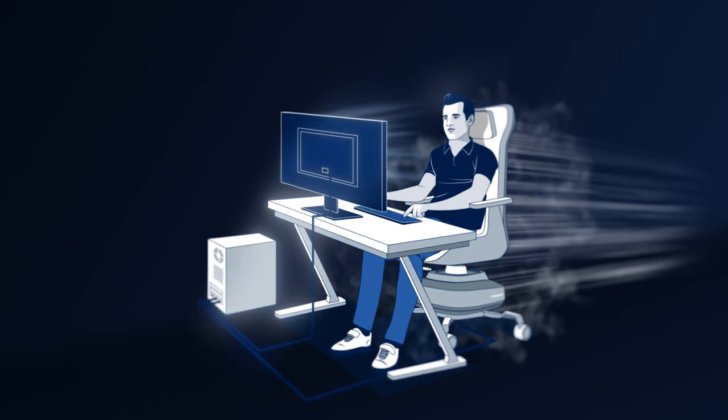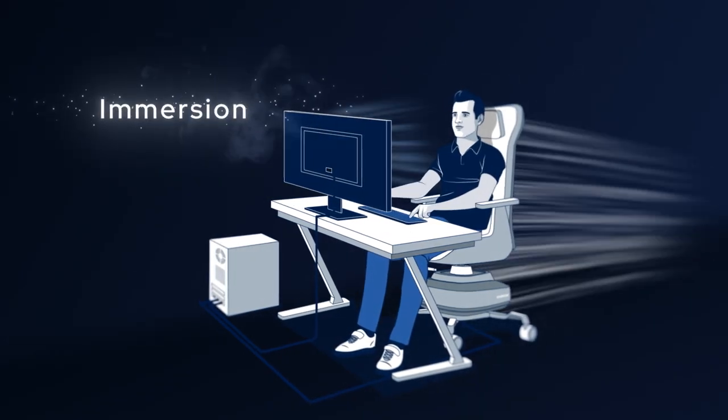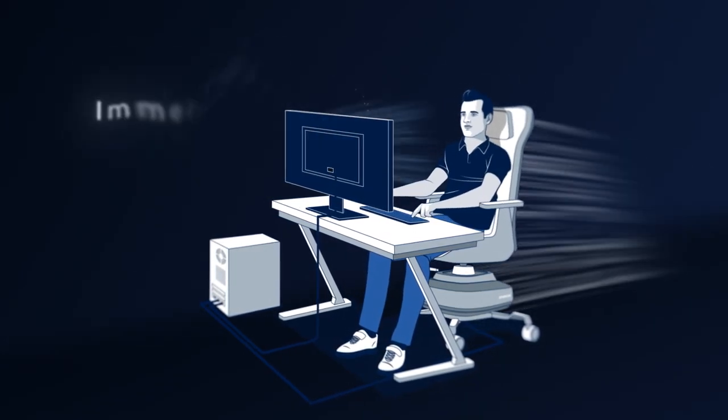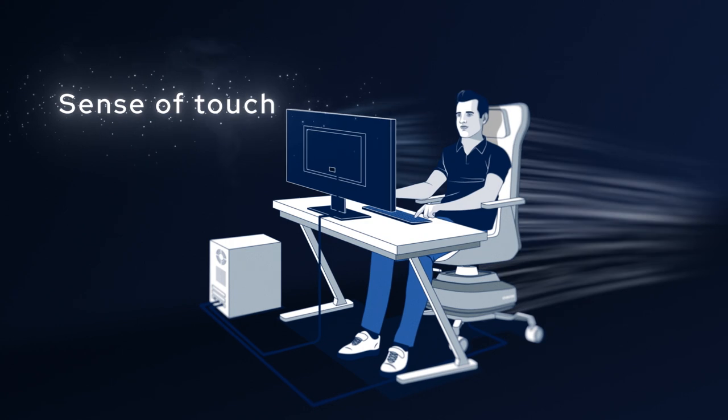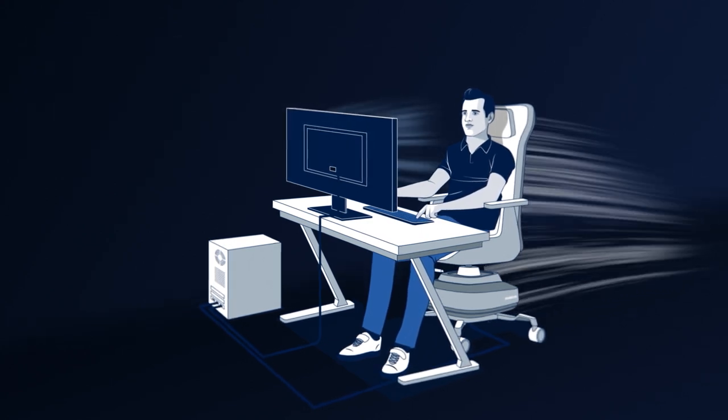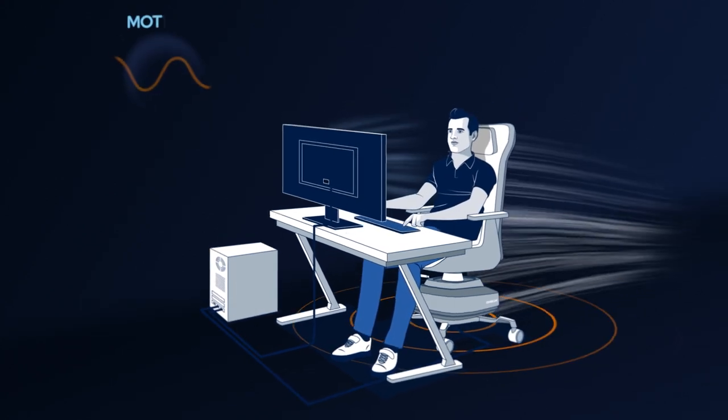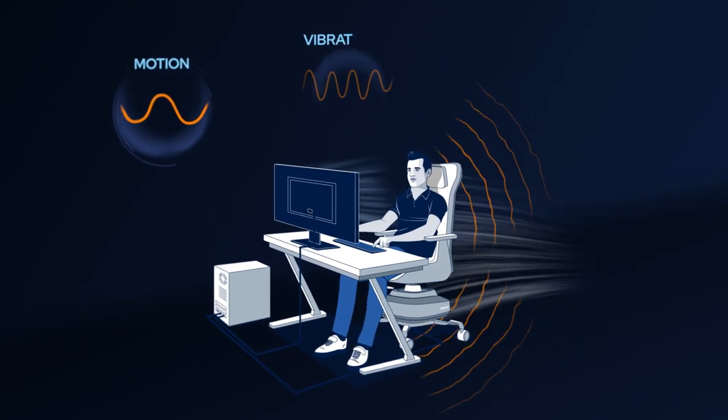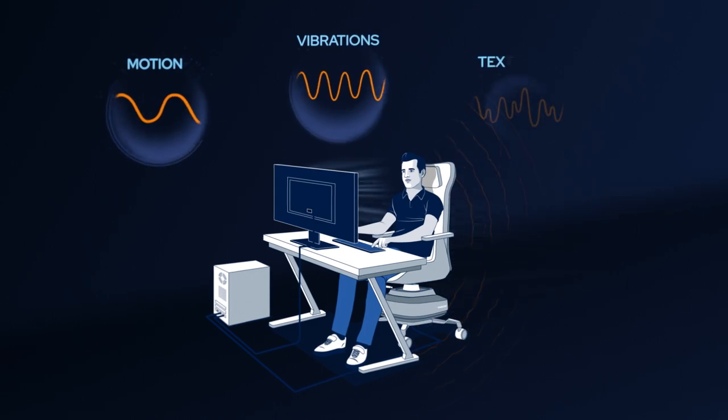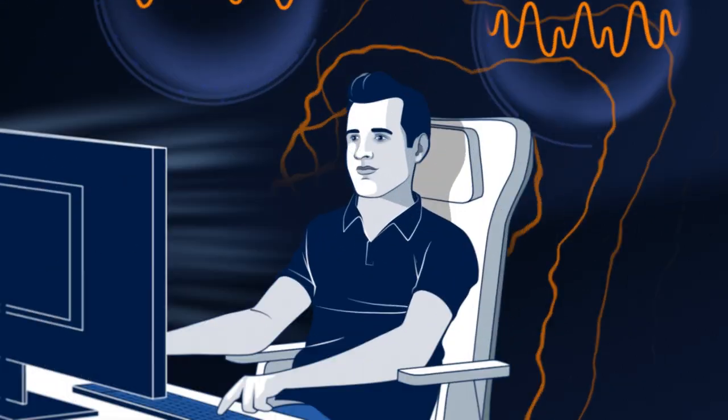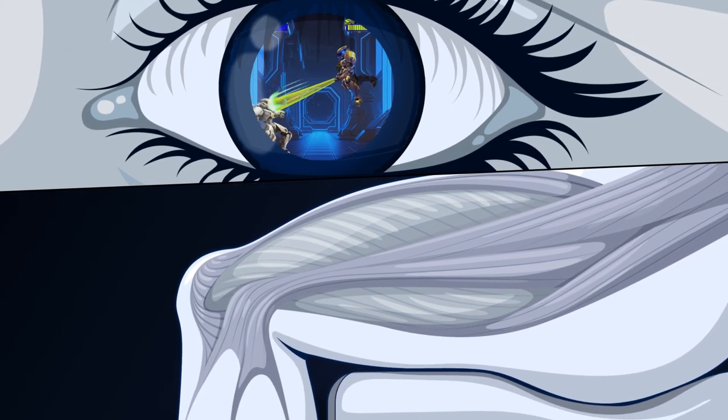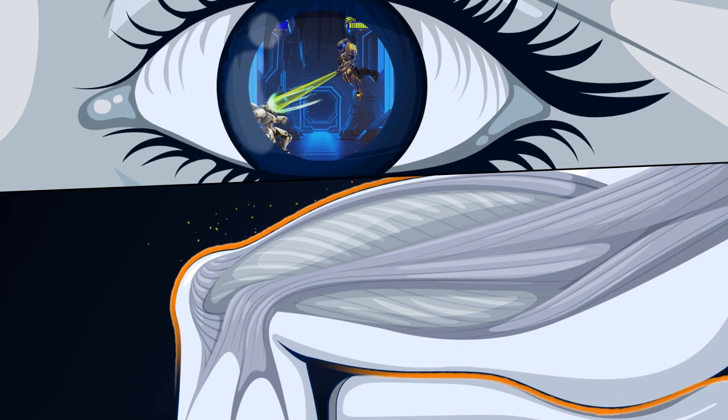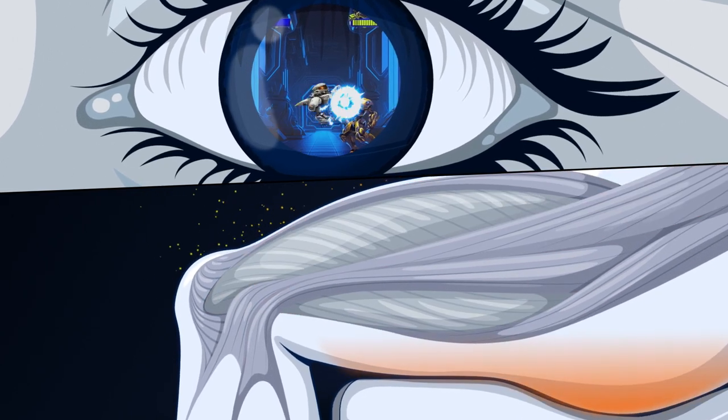Our haptic technology adds a unique layer of immersion to your experience by calling upon the sense of touch of your entire body through your gaming seat. The combination of motion, vibrations, and textures will make you feel every in-game action by involving your skin, muscles, and balance.